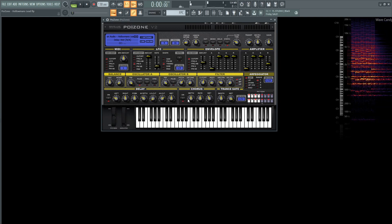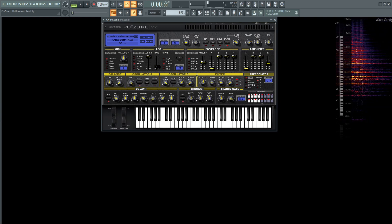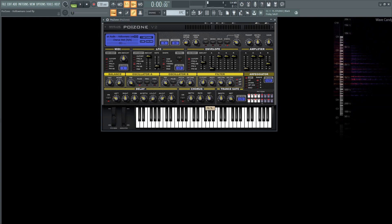Next up our chorus is going to be on, depth at 50%, rate at 2.6%, and the wet at 41%. We are also going to be using the transgate as well, wet at 95%, and the smooth at 49%, because we don't want it so on and off — kind of increase that smoothness, smooth that out a little bit, kind of like peanut butter or something like that.